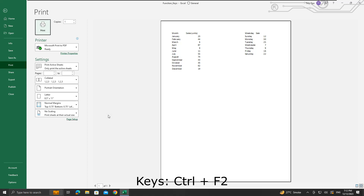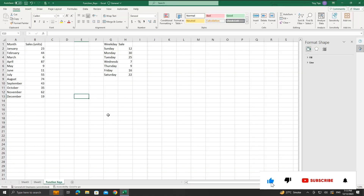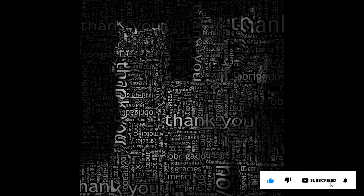So these were the shortcuts for Microsoft Excel using the function keys F1 and F2. If you liked the information, then please like, share, and subscribe to my channel. Thank you for your time and patience. Have a nice day.